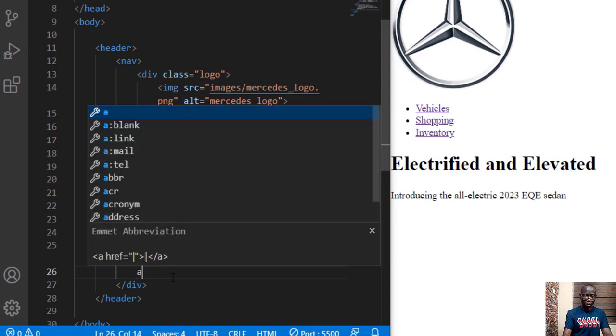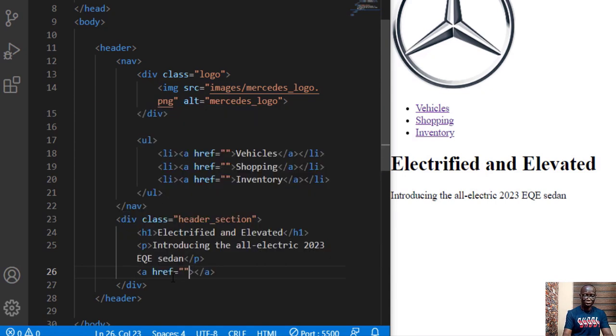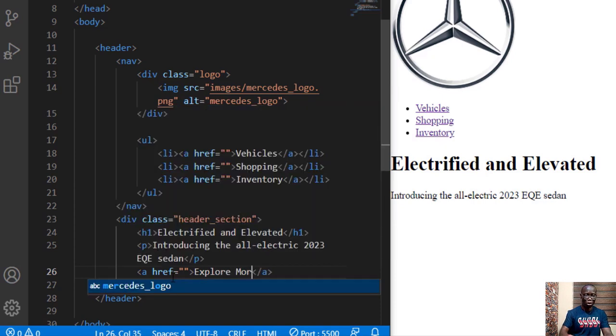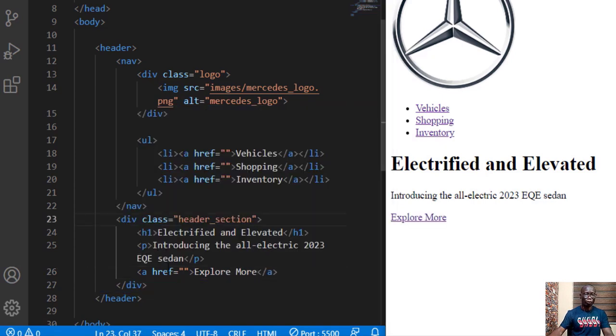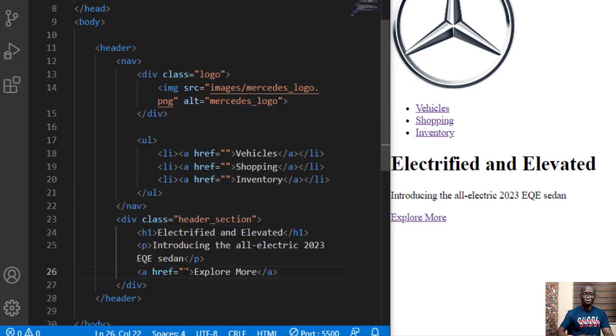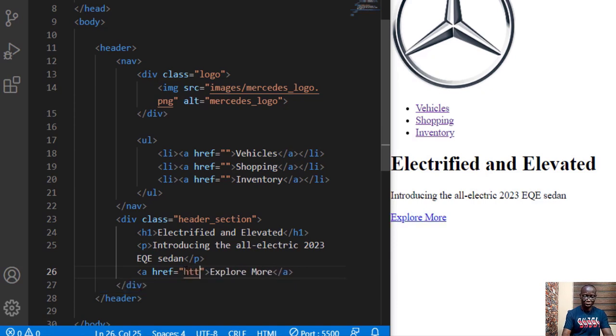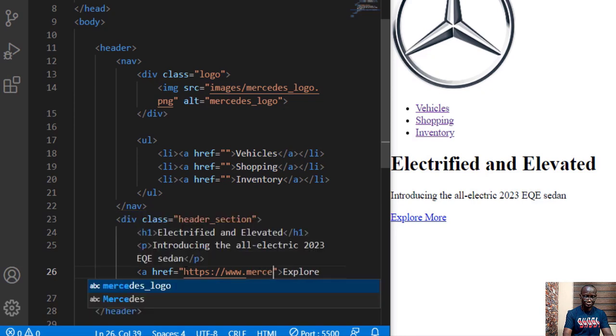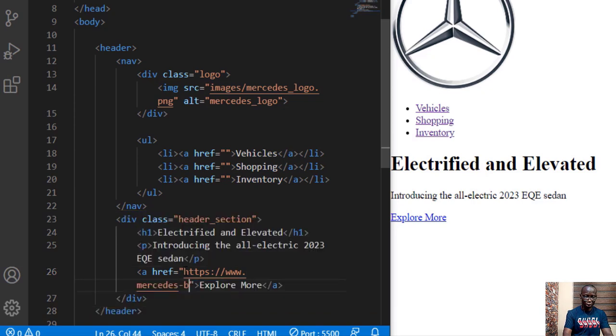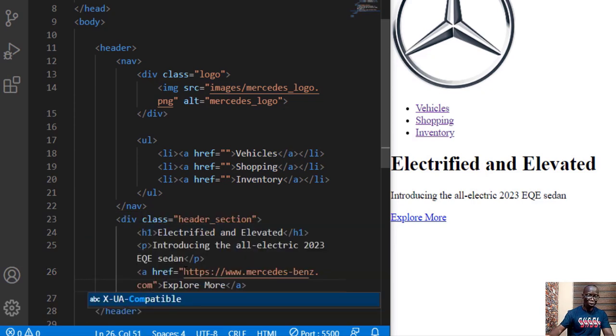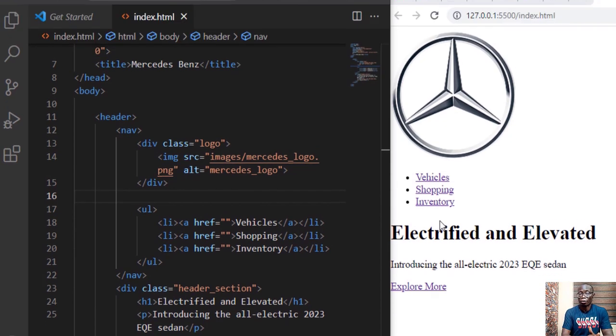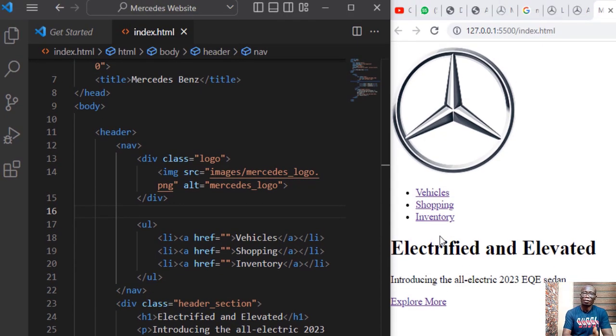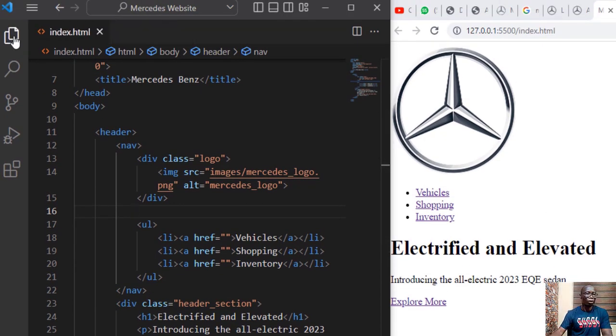We also need the button inside there so we use an anchor tag and inside it it's going to say explore more. If you click this explore more it should take you to Mercedes-Benz actual website. So https www.mercedes.com. We have this as a write up for the website then let's create a CSS file and give mobility to our website.